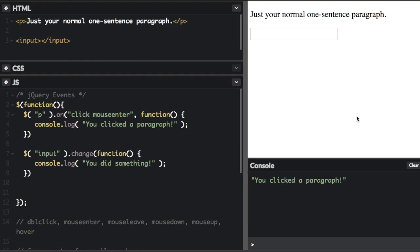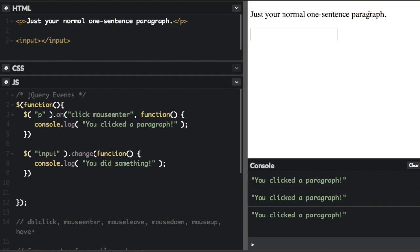Now, when I enter the paragraph, it's going to say you clicked the paragraph. And when I click a paragraph, it's going to say you clicked the paragraph. So this will bind the same action to multiple events.